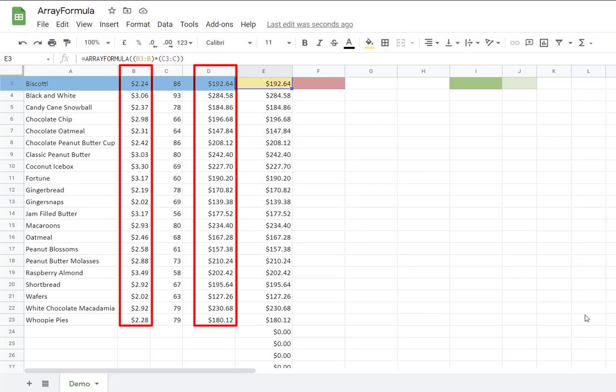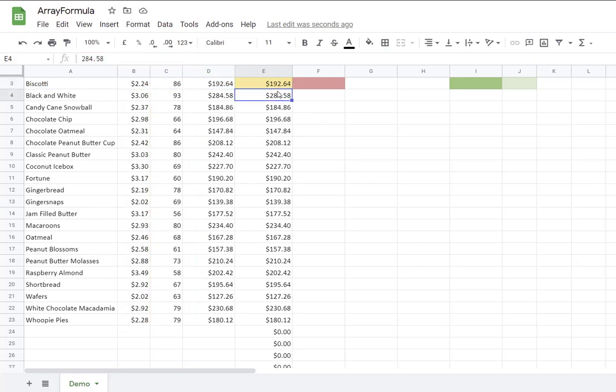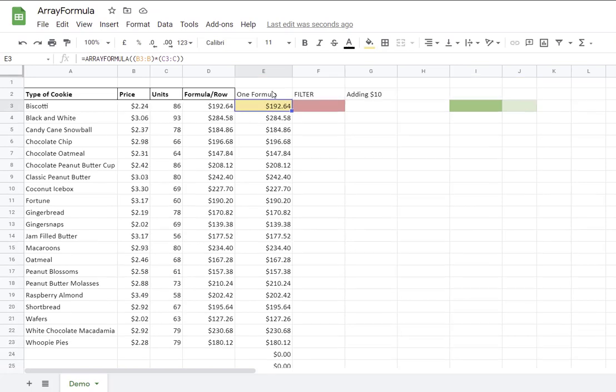So the formula lives in only one cell. Anything else below the formula looks like it's a hard-coded number. However, if you try to delete it, it won't work. So I press delete and nothing happens. Because this number is coming as a result of the formula in E3.